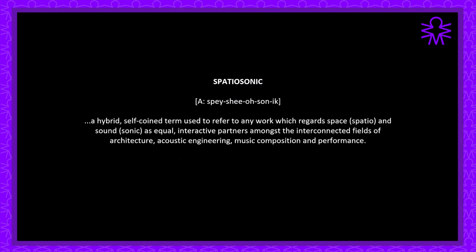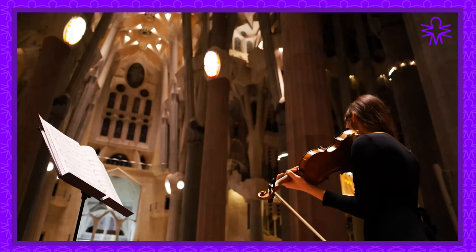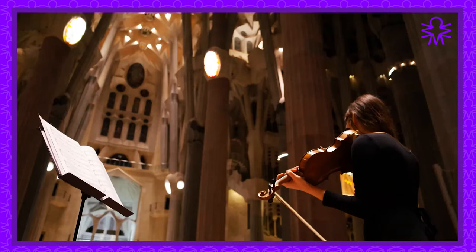You'll hear me use the word spatiosonic, which is a self-coined term that I use to refer to interdisciplinary or transdisciplinary work amongst the interconnected fields of architecture, acoustic engineering, music composition and performance. This practice-based paper discusses a number of methods for working with the opportunities and challenges faced when composing music intended for live performance in spaces with extreme and highly particular acoustic characteristics.